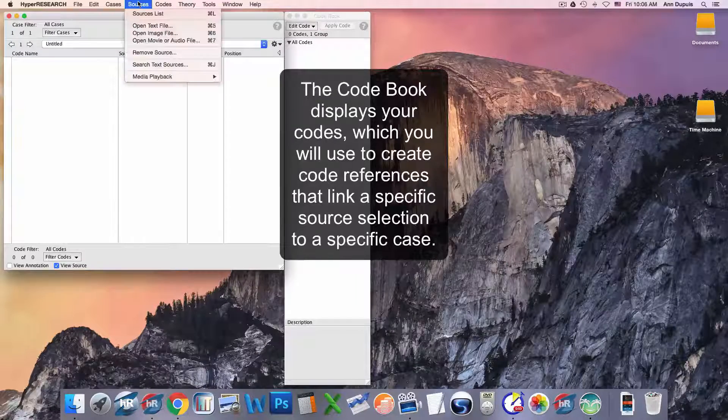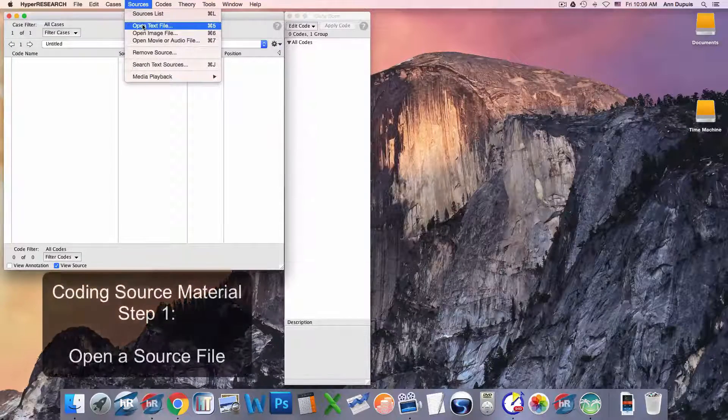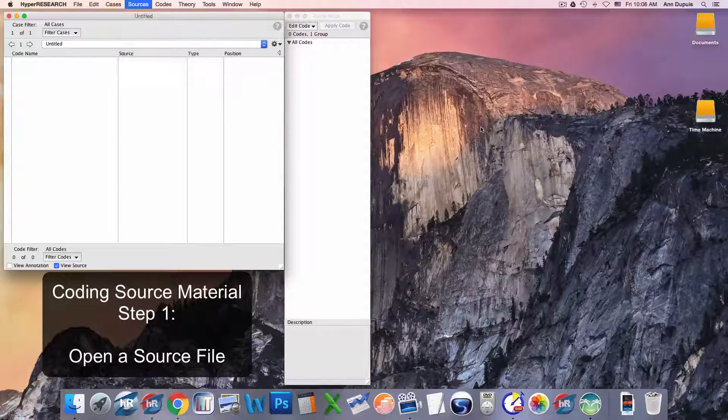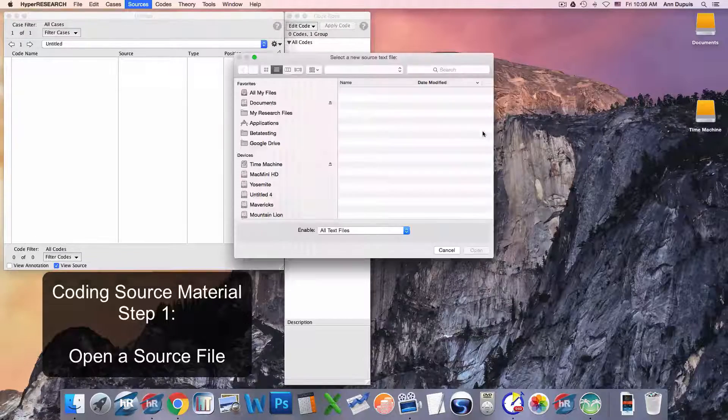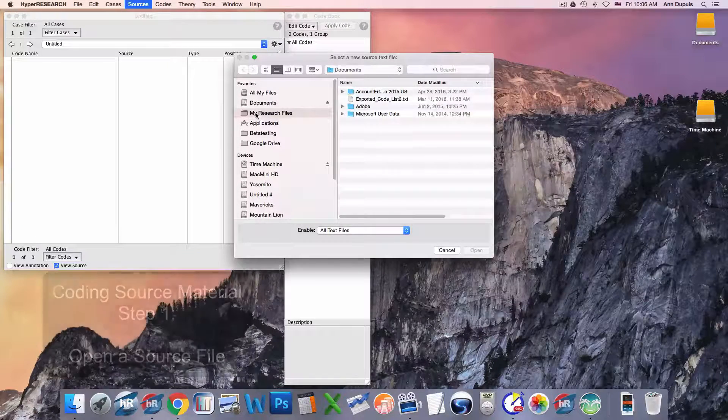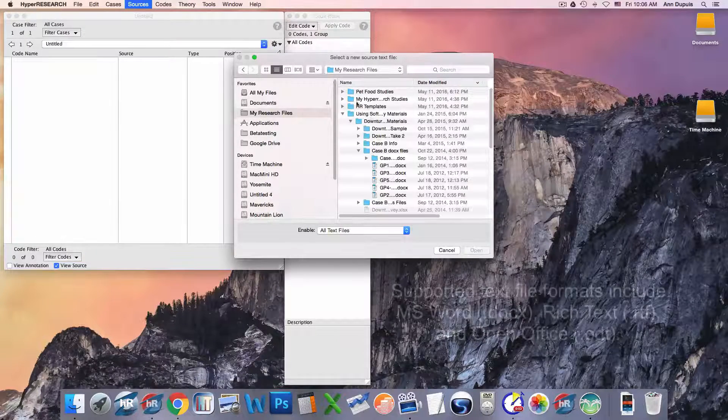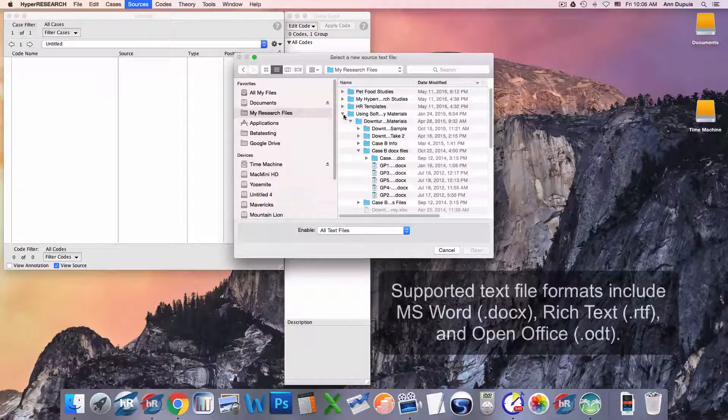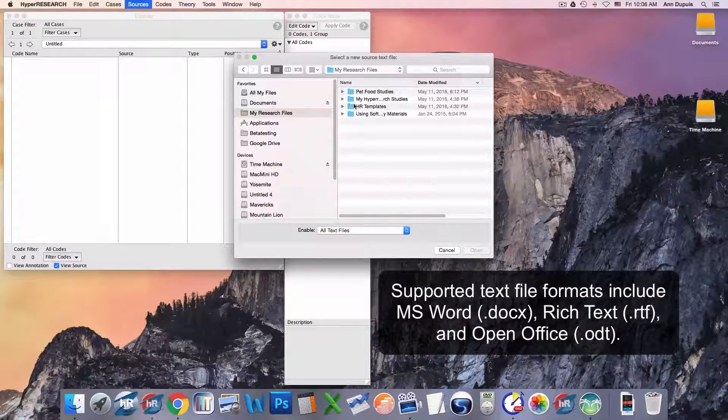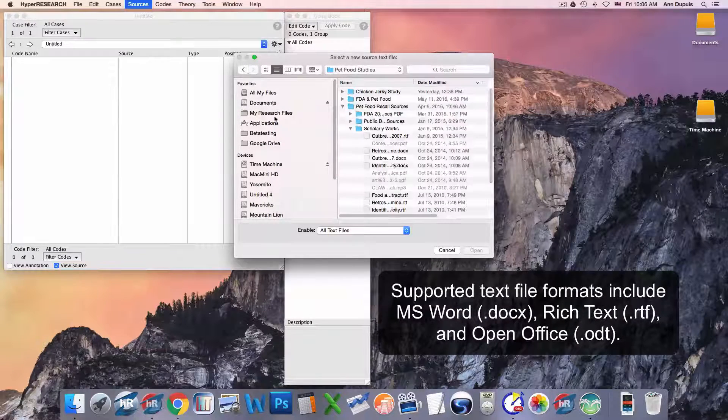So, one, for coding, you open a file: text, image, audio, or video. I have my files over here in my research files.